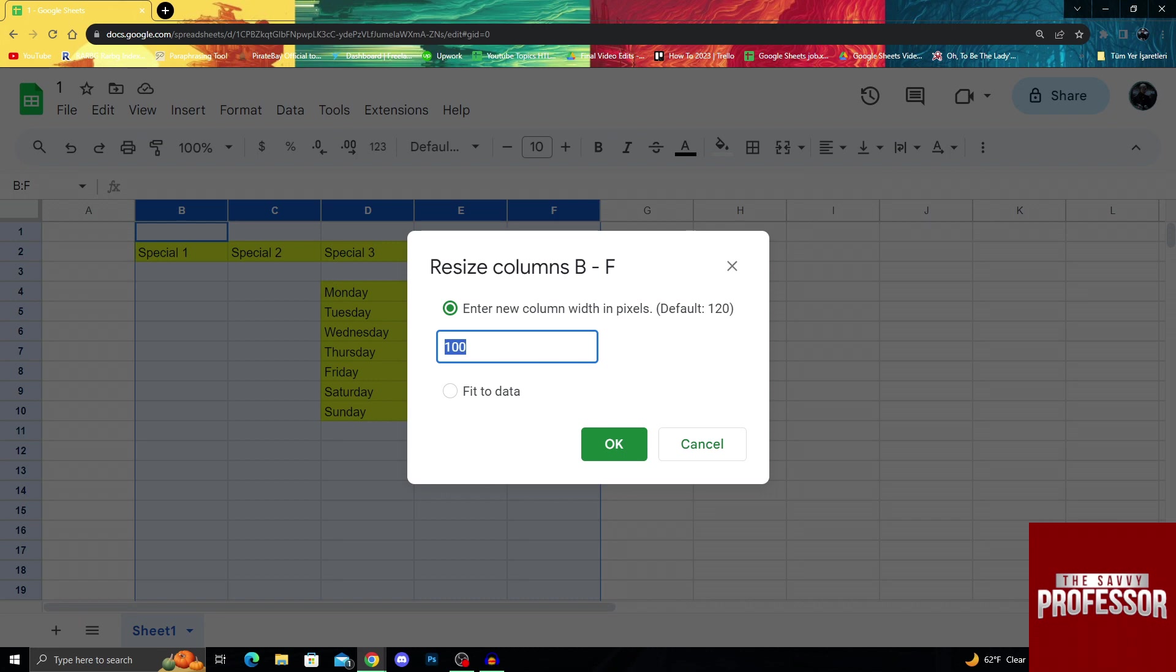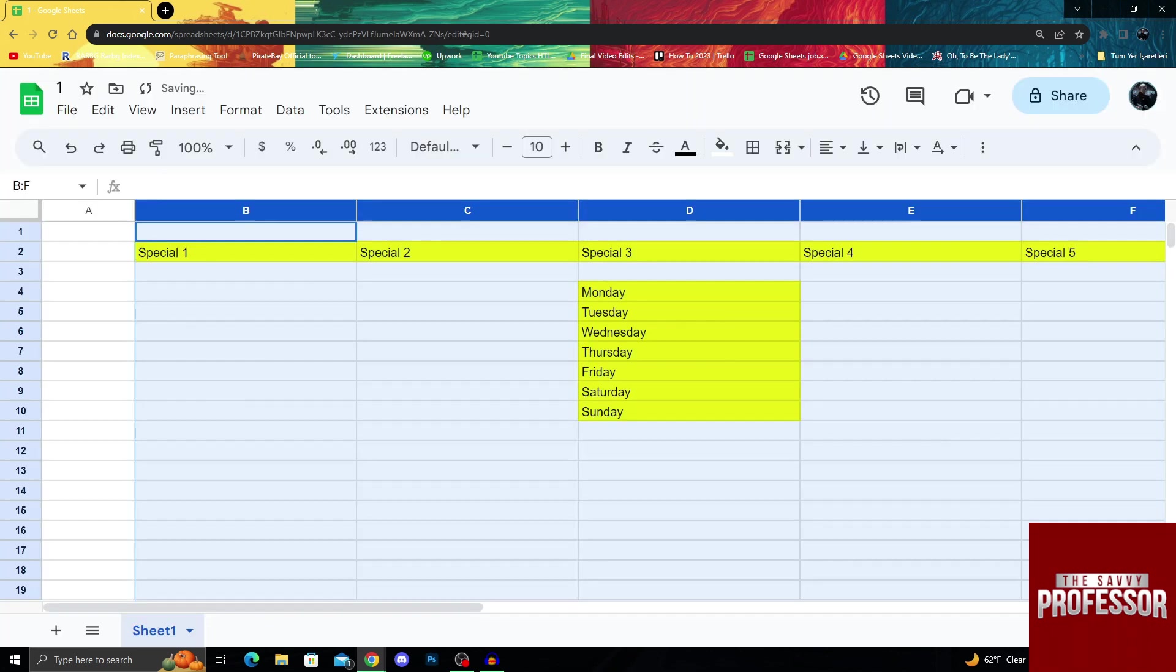Since we selected all five of these columns, whatever number I enter here, all of those columns will be the same size. Let's do 240 and double them in size.